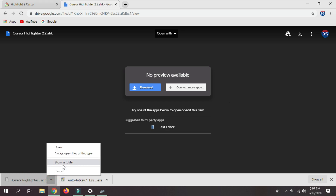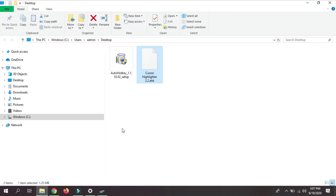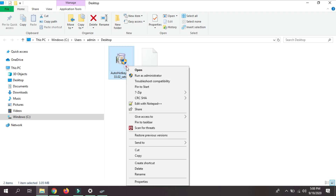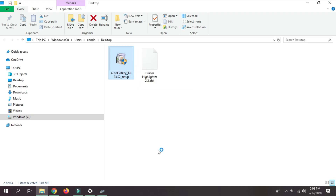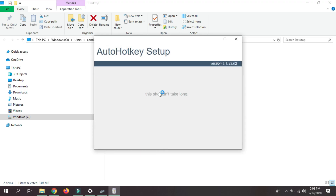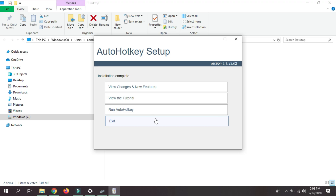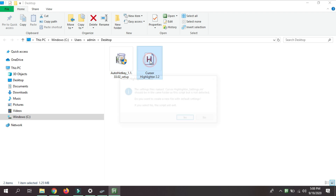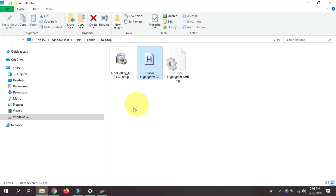Click 'Show in Folder'. Now that we have both AutoHotkey and the cursor highlighter downloaded, we are going to set up AutoHotkey. Double-click on it to open it, click on 'Express Installation', and then you'll see 'Installation Complete' — click Exit. Then just open the source code file for the cursor highlighter and click Yes. The auto highlight cursor software is now enabled, and as you can see, I have a halo around the cursor.